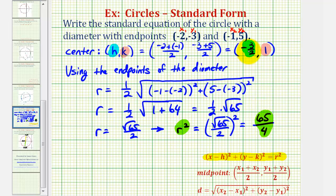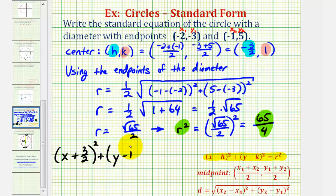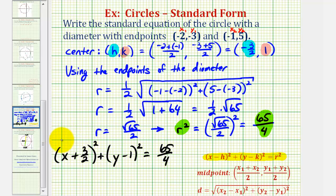Now we know that r squared is equal to 65 fourths, h is equal to negative three halves, and k is equal to one, so we can write the equation of our circle in standard form. We would have the quantity x minus h, or x minus negative three halves, which becomes x plus three halves, squared, plus the quantity y minus k, or y minus one, squared, equals 65 fourths. This is the standard equation of our circle with the diameter having the given endpoints.